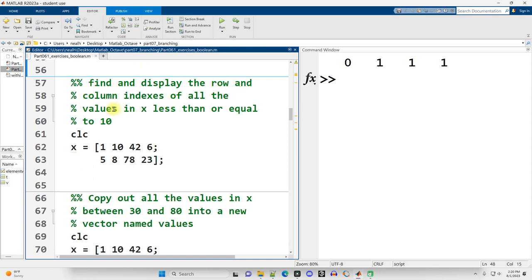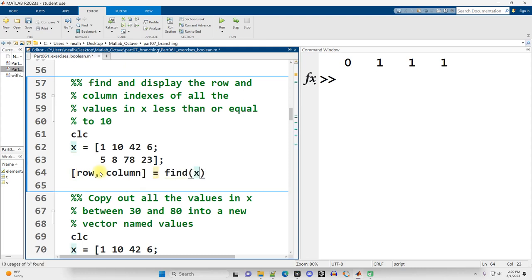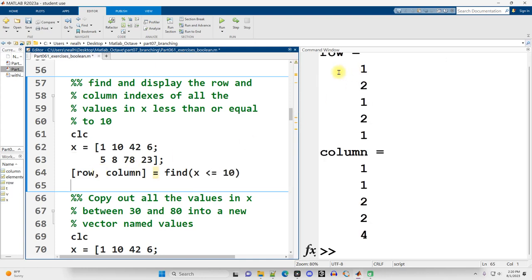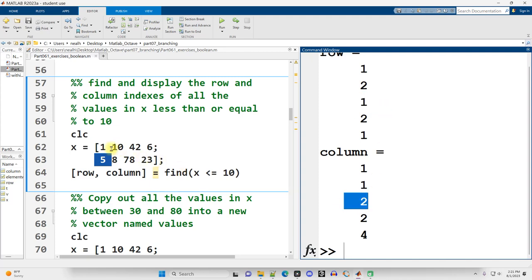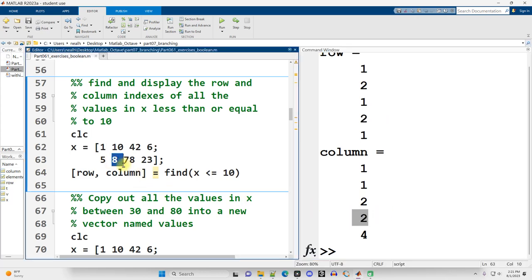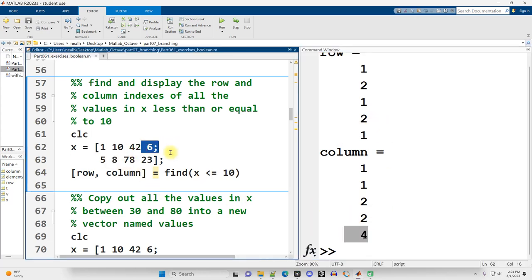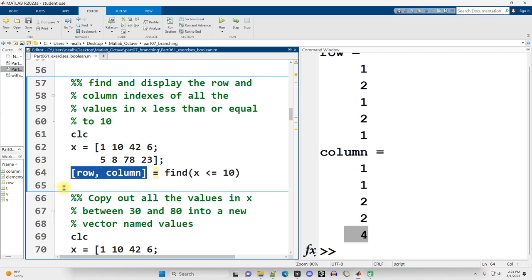Exercise five: find and display the row and column indexes of all values in matrix X less than or equal to 10. To get both row and column indexes, we assign two output variables from find(X <= 10). The results show: row 1 col 1, row 2 col 1, row 1 col 2 (the 10), row 2 col 2 (the 8), and row 1 col 4 (the 6). The find function can return vectors of row and column values from a matrix.